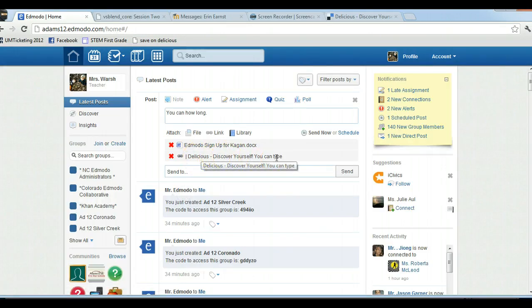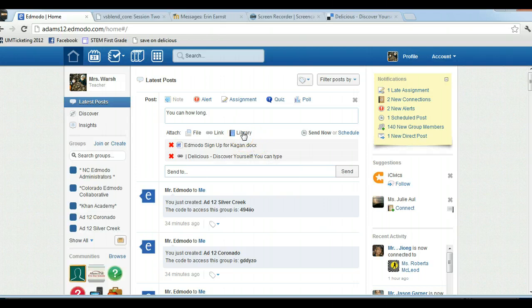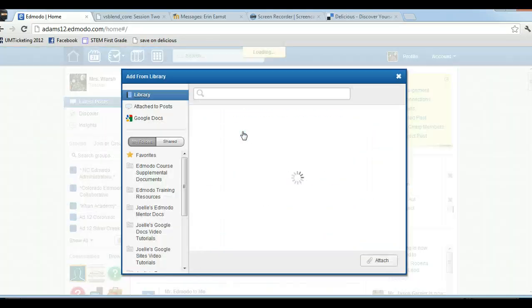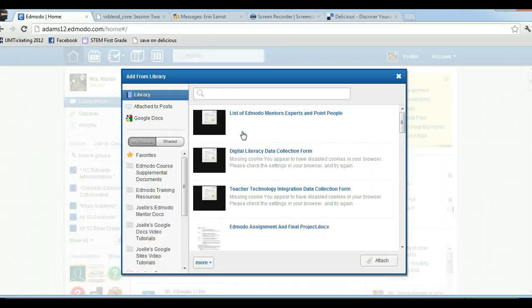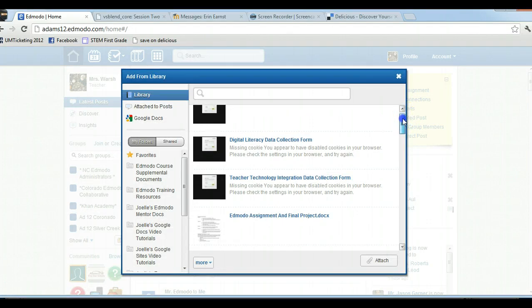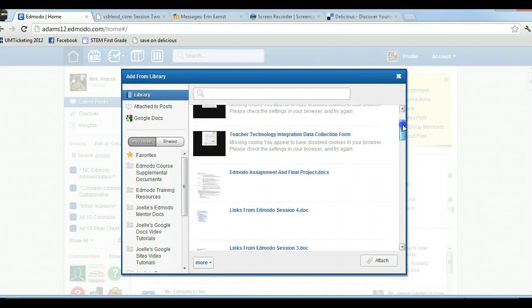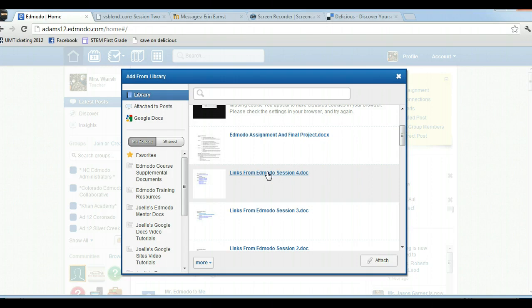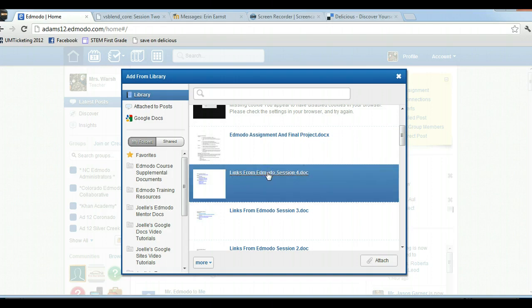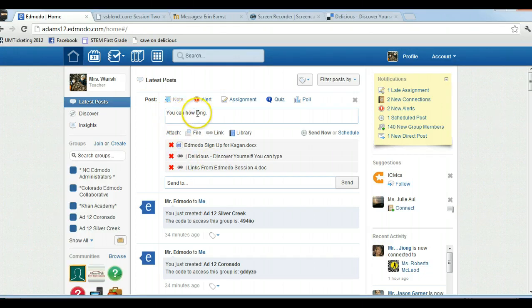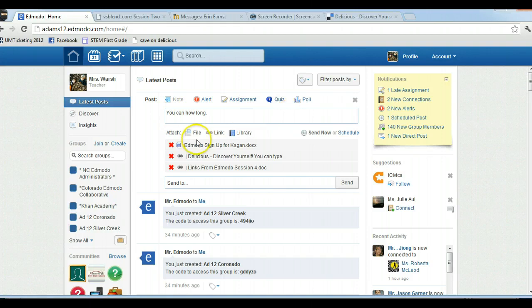The last way to connect is you can connect through your library. If you haven't learned about libraries, you can watch the videos about learning libraries as well. You can go to your library and attach any of the documents you have in your library. So if I want to do the links from Edmodo session for Docs, I can click on this and click attach. So once again, a note can be however long you want. You can attach a file, a link, or something from the library.